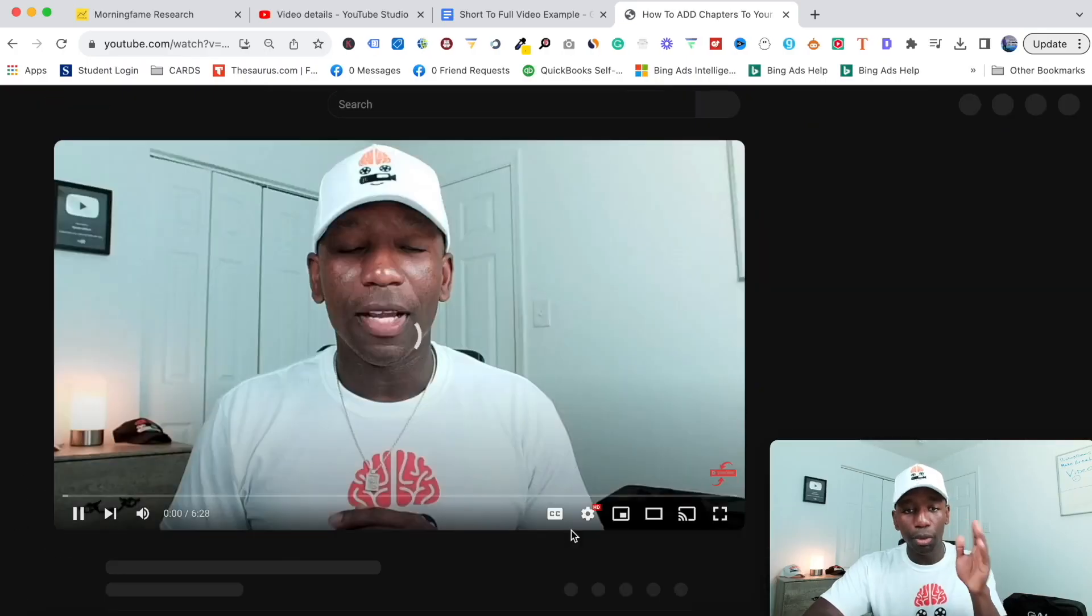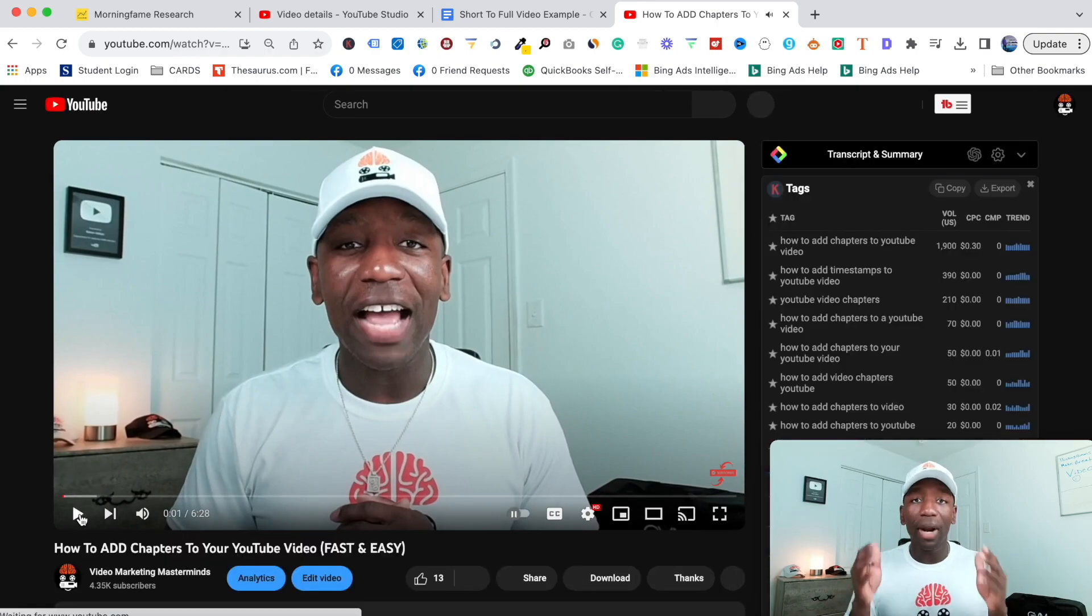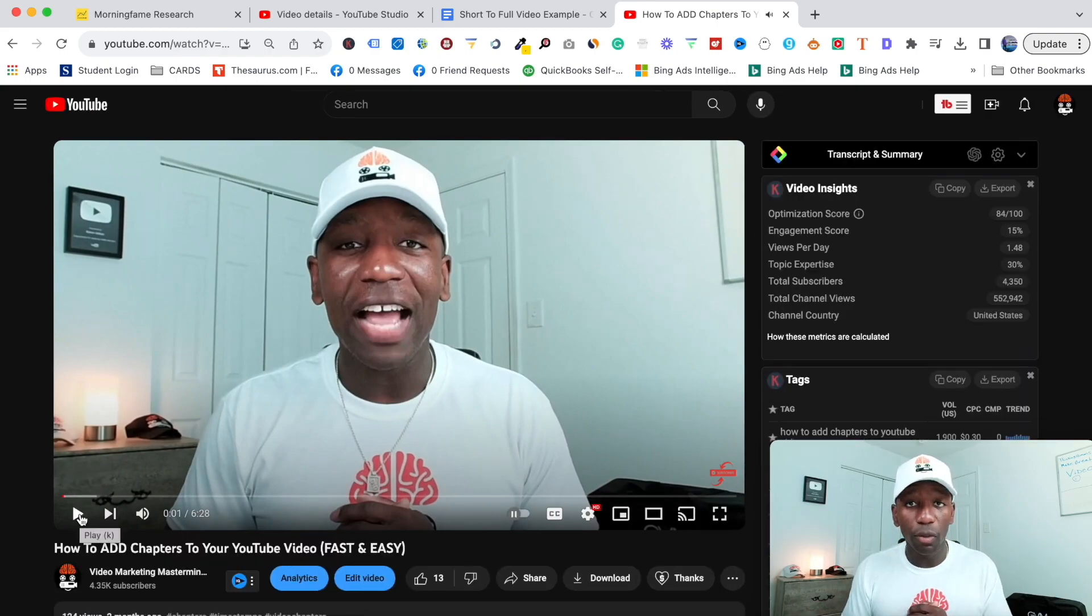I'm going to go ahead and click on that and then boom - it takes me right over to the full video. You can see how simple it is for you to implement this on your channel because it has a potential to start driving you way more views across your YouTube channel.